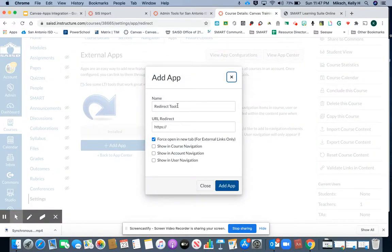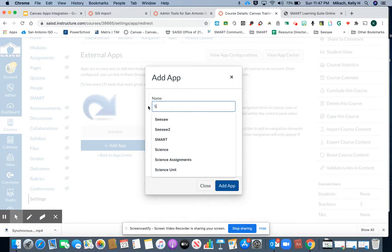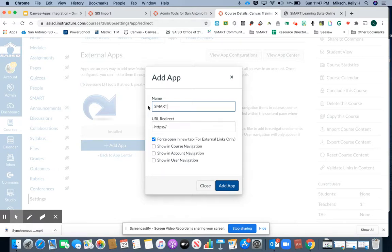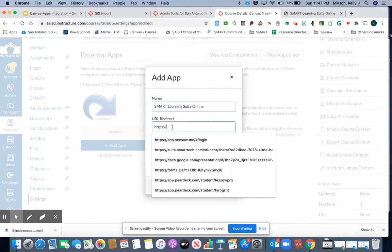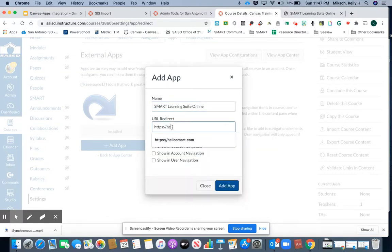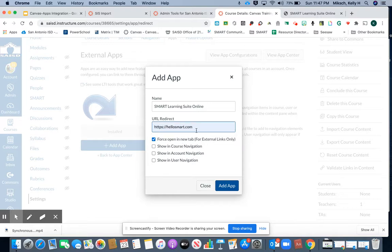Once you're here you can rename it. In this case I would rename it to Smart Learning Suite online, and then I'm going to type in the website hellosmart.com that I want my students to go into.